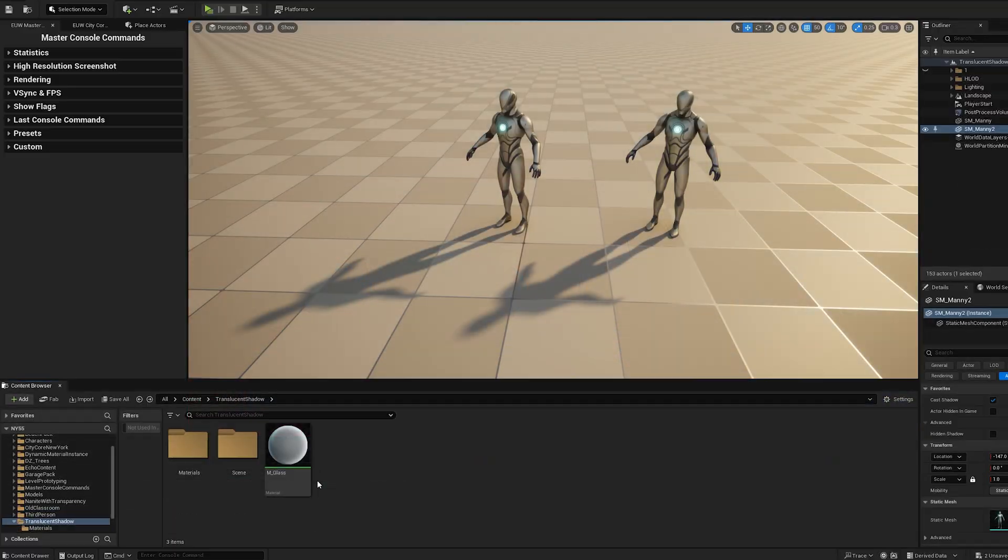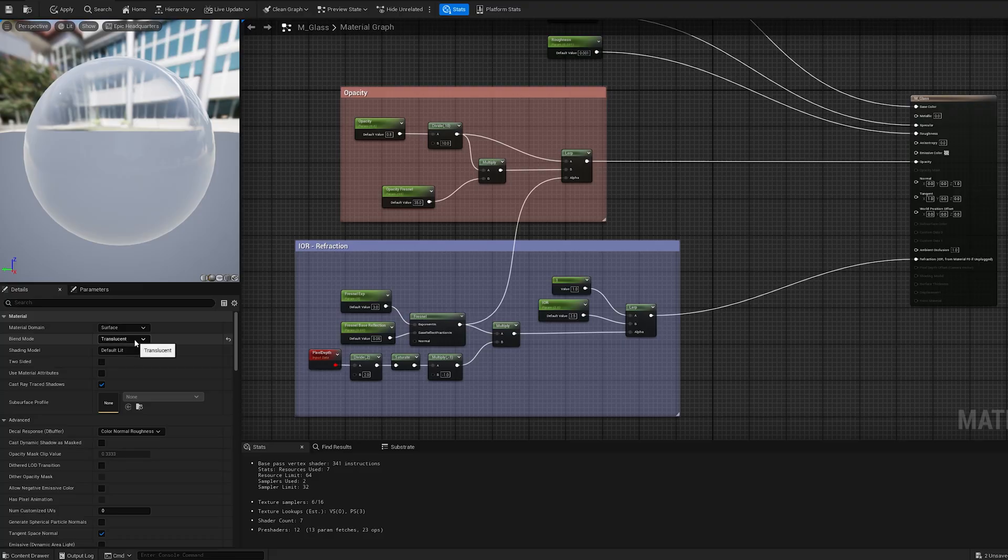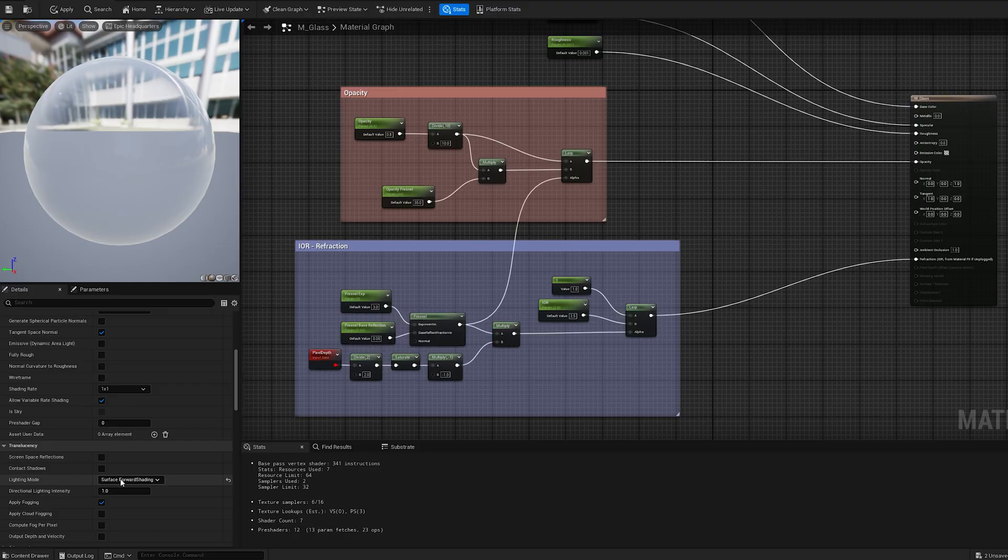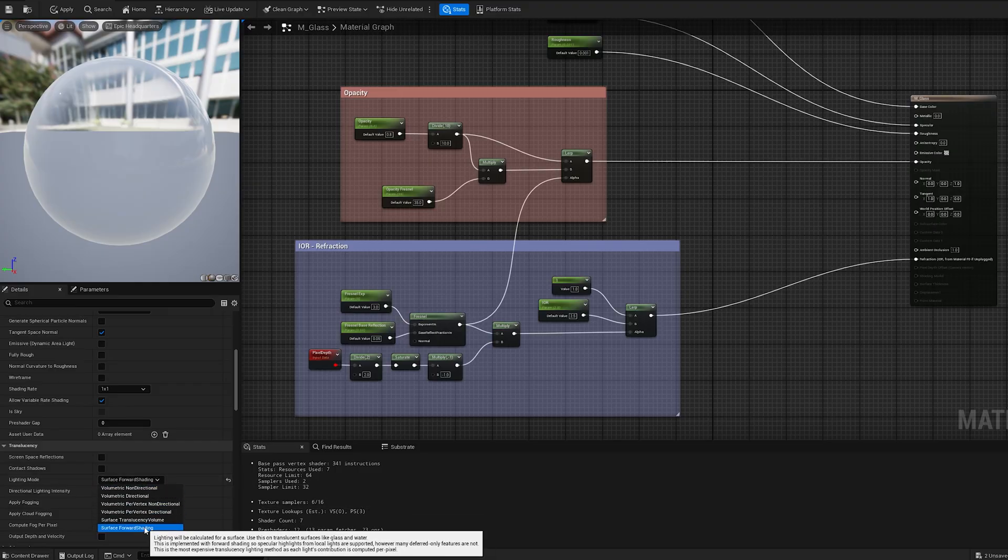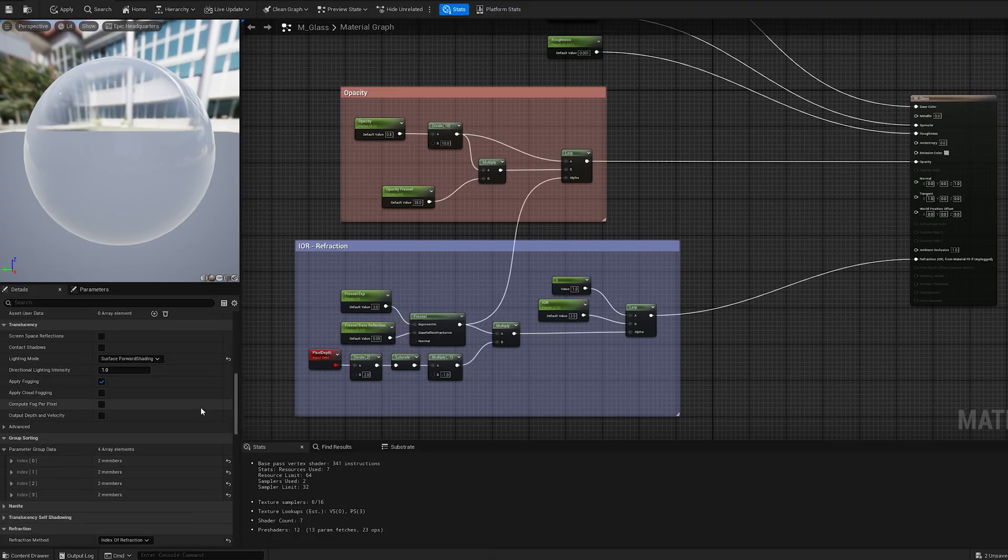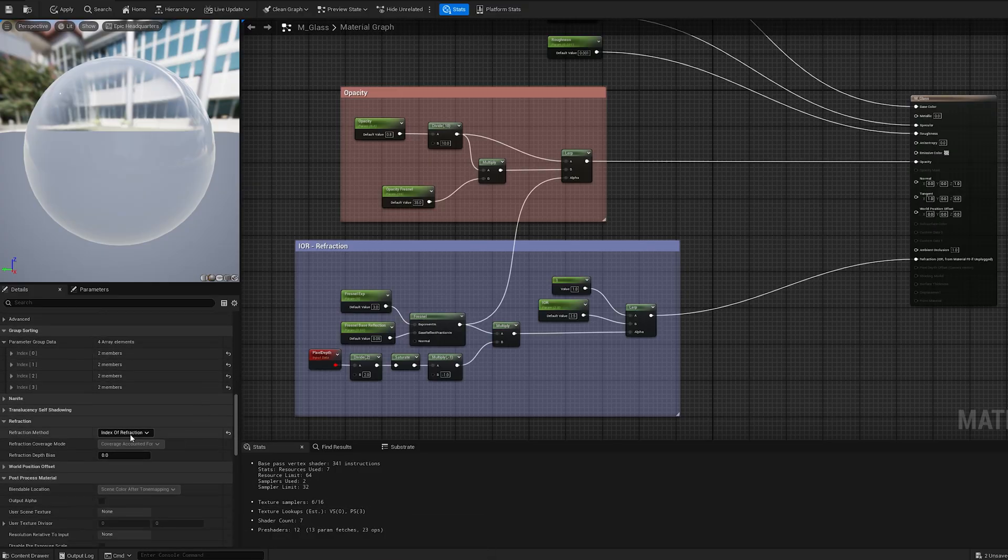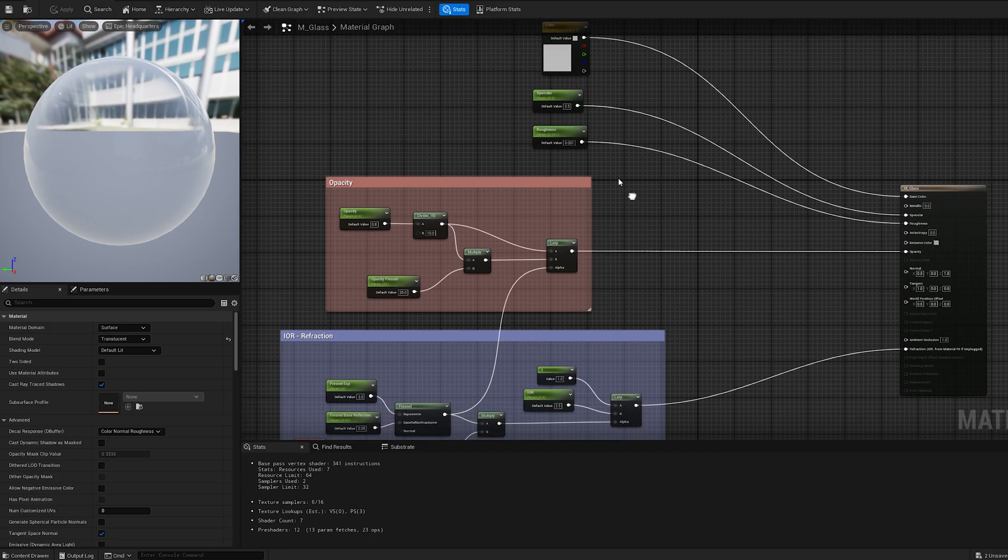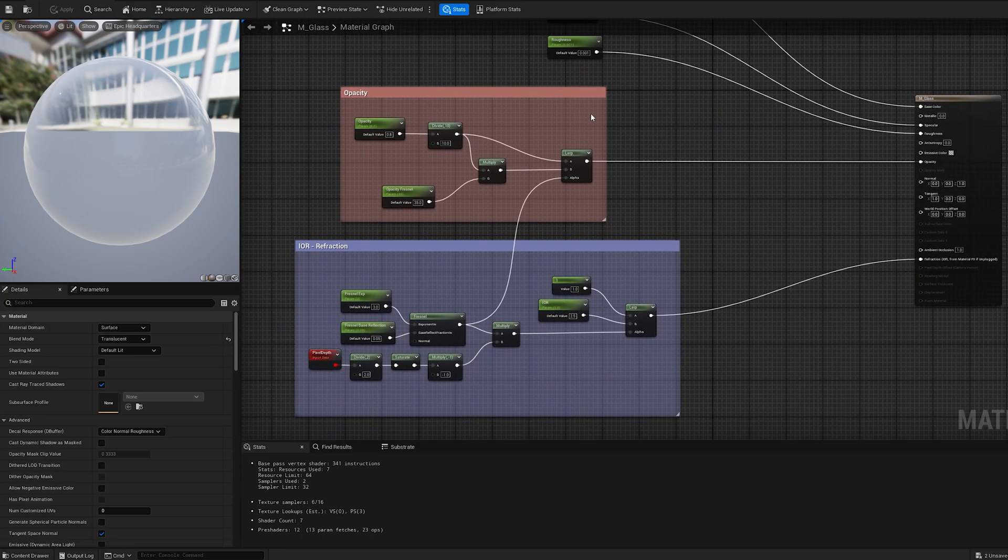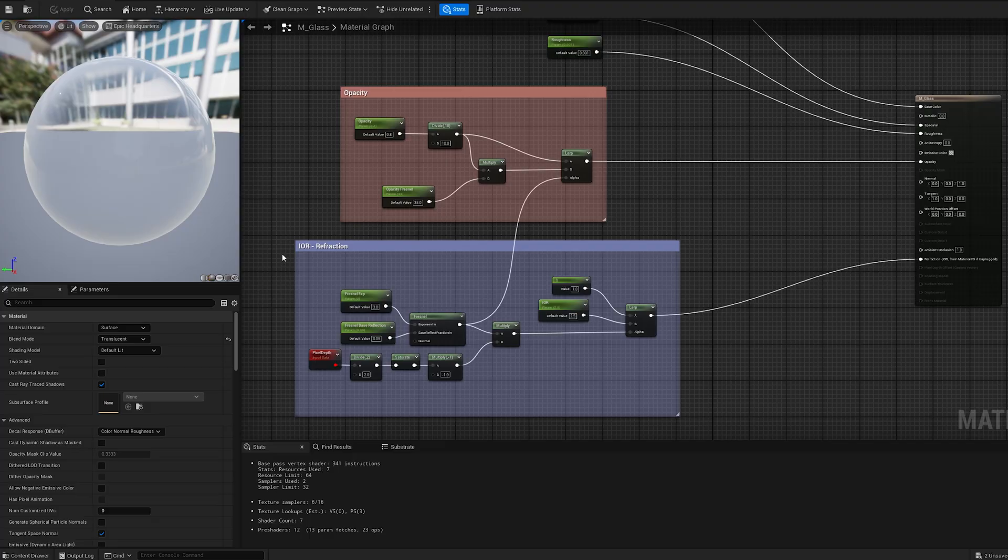We'll begin with a basic glass material using the Translucent Shading model, with the Lighting Mode set to Surface Forward Shading, and the Refraction Method set to Index of Refraction. The material setup includes Base Color, Specular, Roughness, Opacity, and Refraction, based on a Fresnel effect.